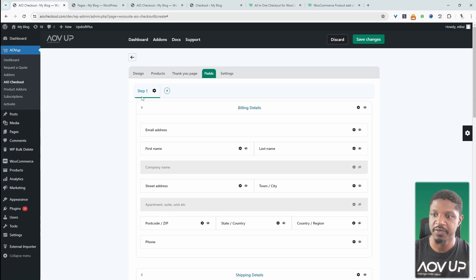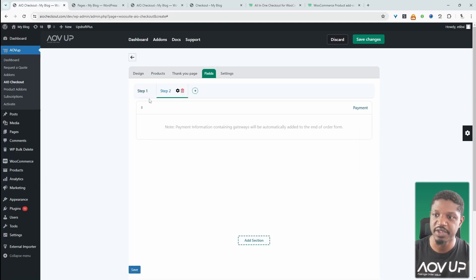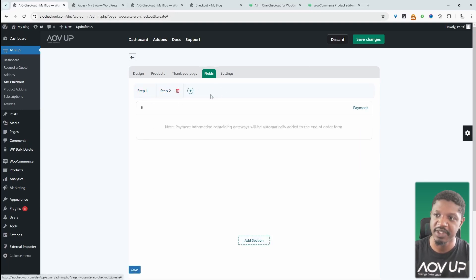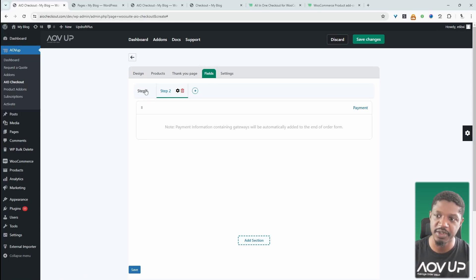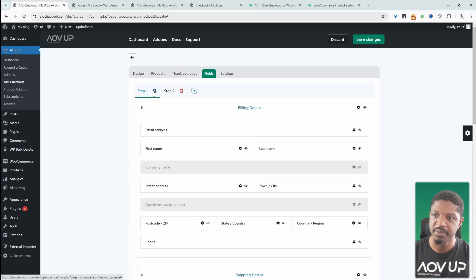So here we've got step one. We can click this plus button to add multiple steps. I'm just going to add two steps for this example. But again, just modify it to suit your requirement.